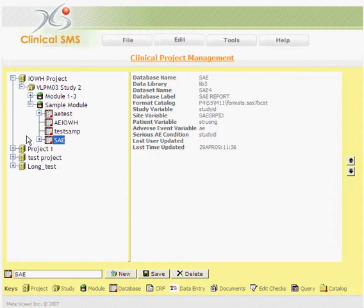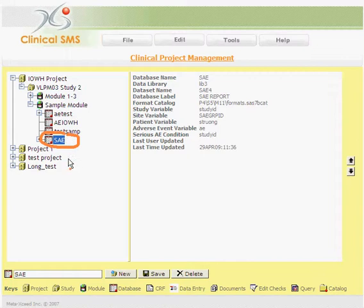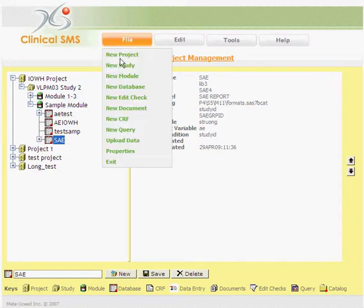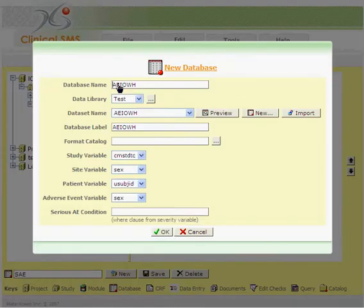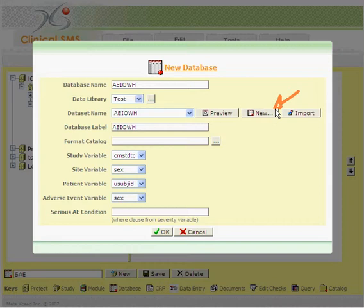You can create a new database efficiently by copying attributes from existing databases. To create a new one, you just go to the File menu, New Database, and then you can click on this new button to create a brand new one.